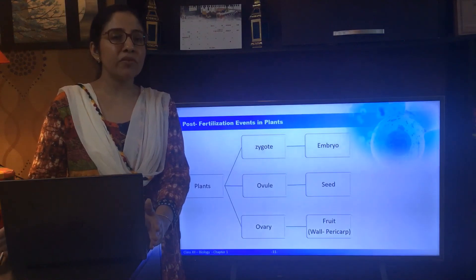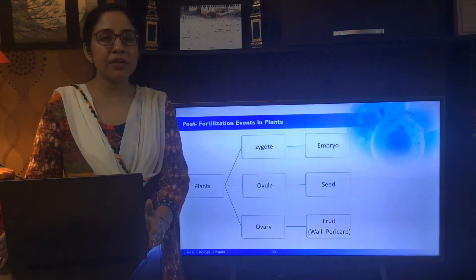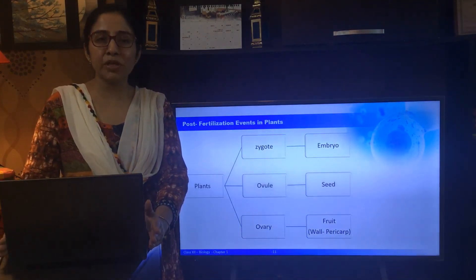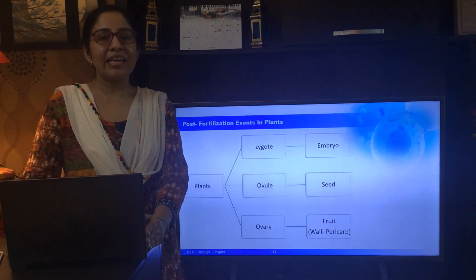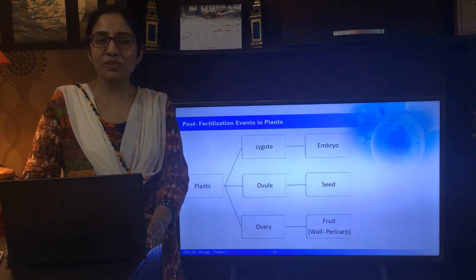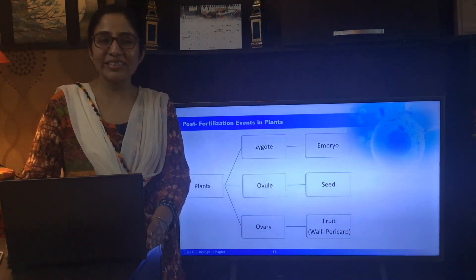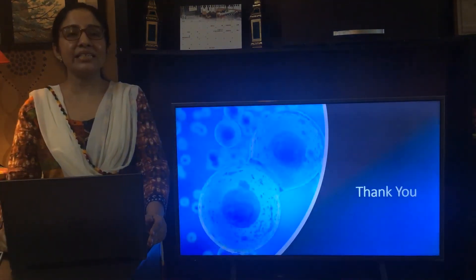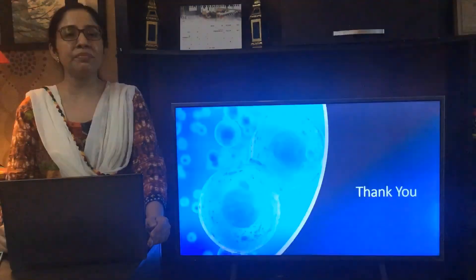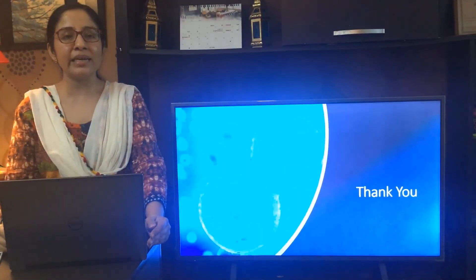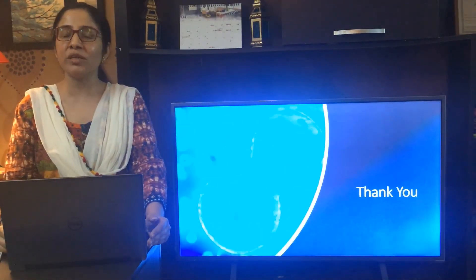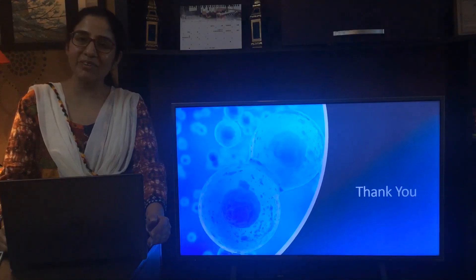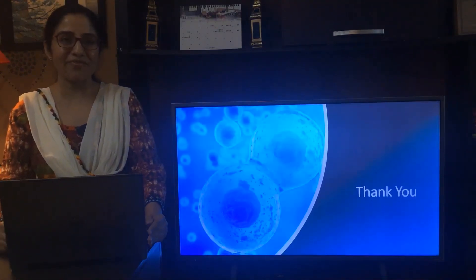This was all about the first chapter, where we discussed the underlying principles of reproduction. I hope you enjoyed it. Thank you, and in the next video we will be discussing in detail about sexual reproduction in flowering plants. Stay safe.